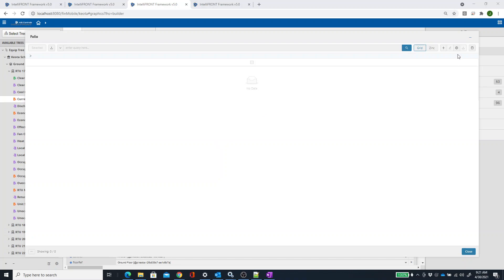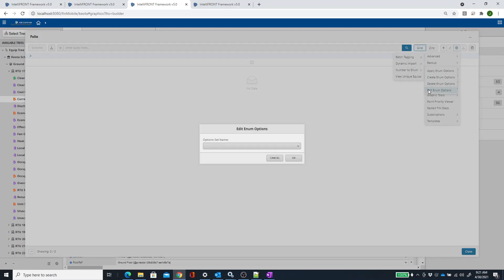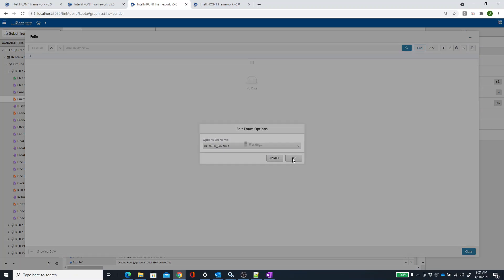In that case, you would go to Folio Launch, click on your gear under Tools here, go to Advanced, Number to Enum, Edit, and then you select that enum.